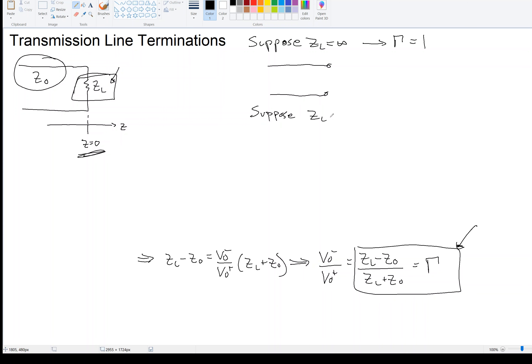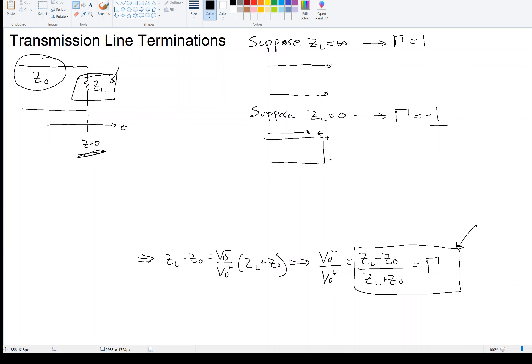Suppose that ZL were zero, which would make it a short circuit. If I plug in ZL equals zero, I get negative Z₀ divided by Z₀, and so that's negative 1. This means the voltage is reflected with a phase change. We would expect that — because if voltage is coming down the line and the load is a short, the reflection should be exactly negative 1 so that the positive and negative traveling waves interfere to make zero, since we should not have a voltage across that short.